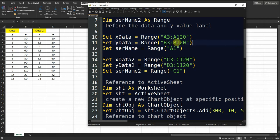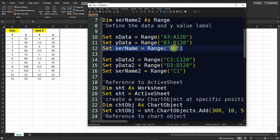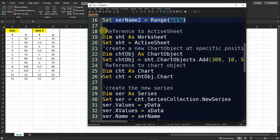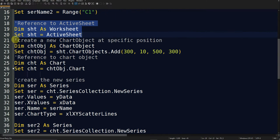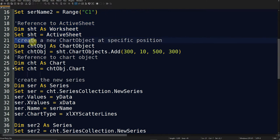Then I define the y data, which runs from cell B3 to B120. I also define the name of the series, which appears in the legend and is located in cell A1. I do the same for the second series. In line 18, I define the reference for the active sheet, and in line 21, I create the chart object.